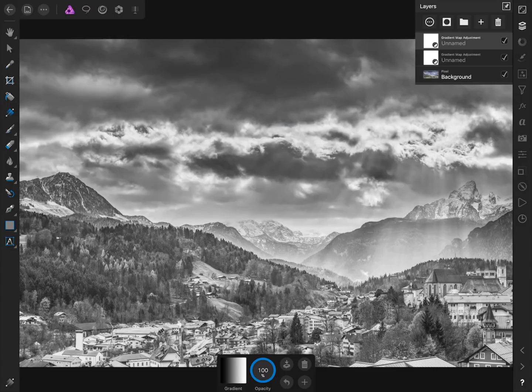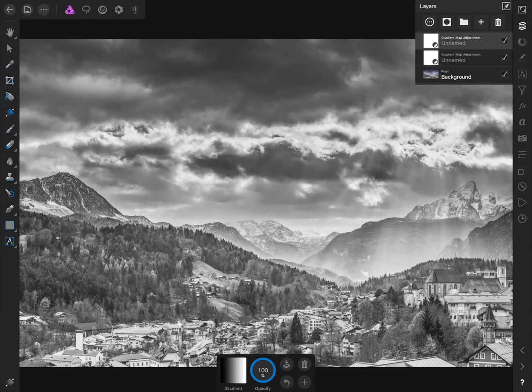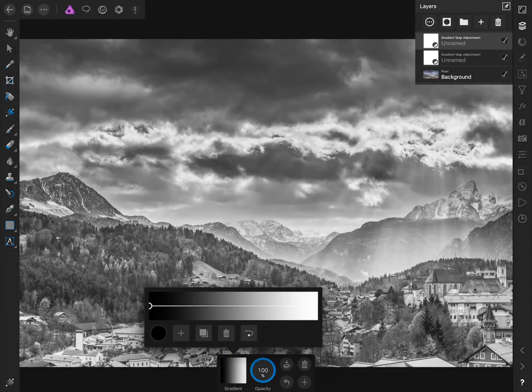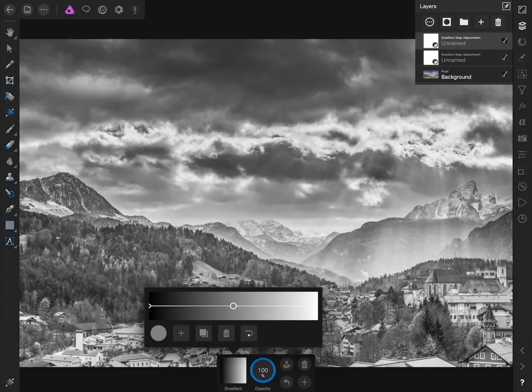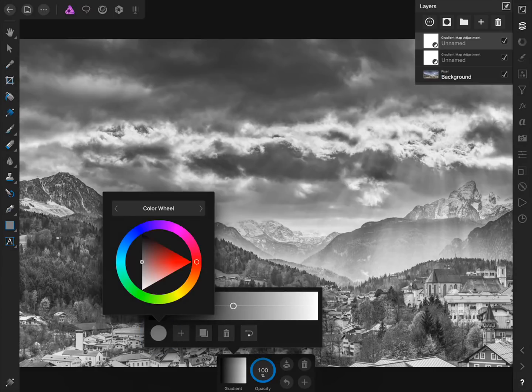Now with our duplicate gradient map I'm going to tap on Gradient in the contextual toolbar. Then I'll press on the plus button to add a new color stop. Right now this color stop is 50% gray but I'm going to change its color to black.